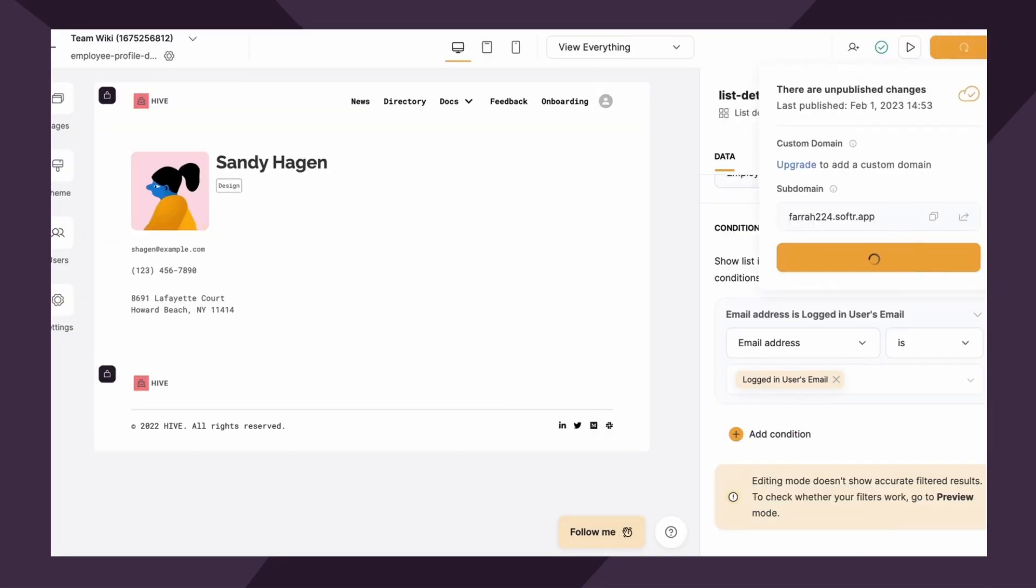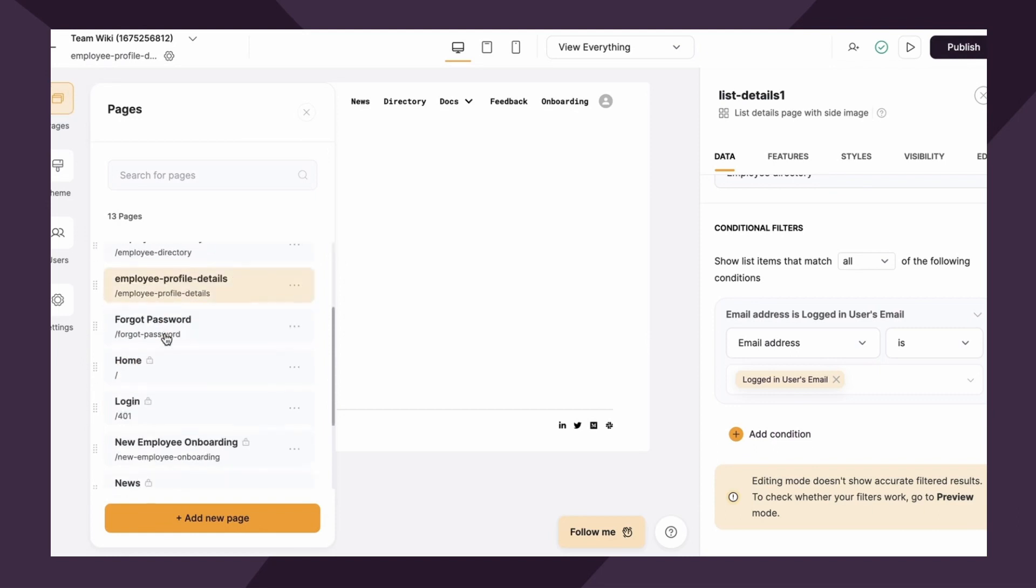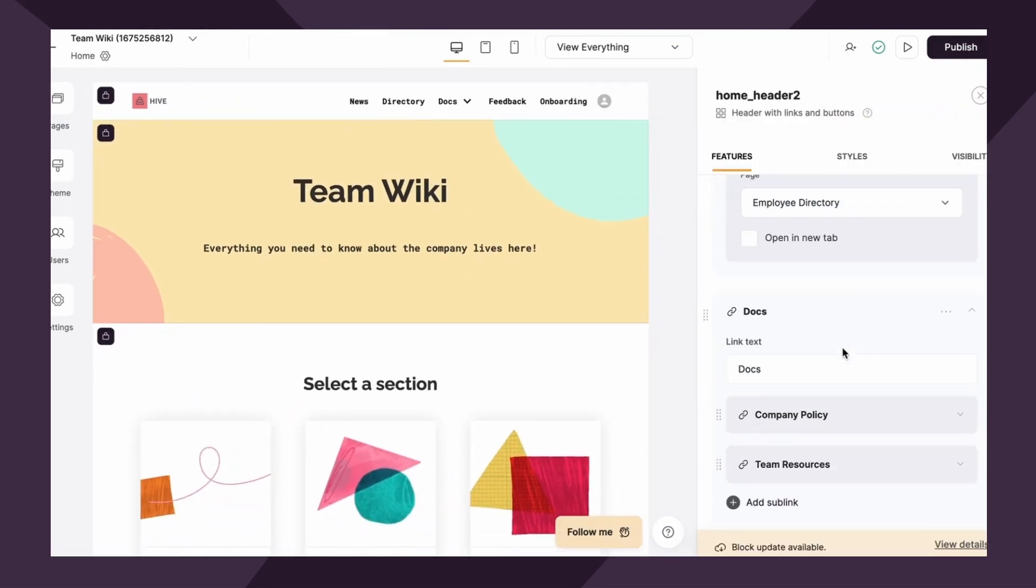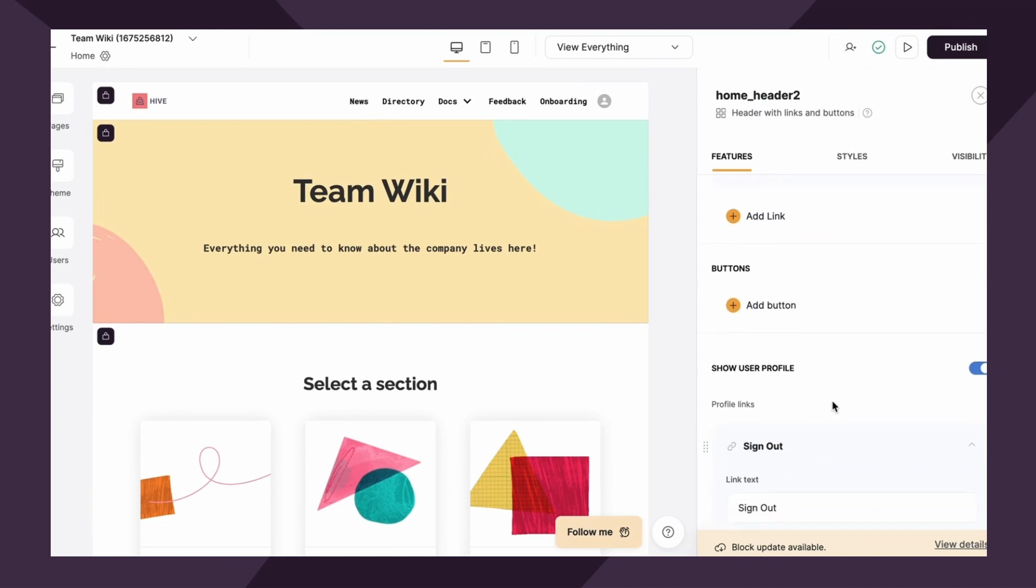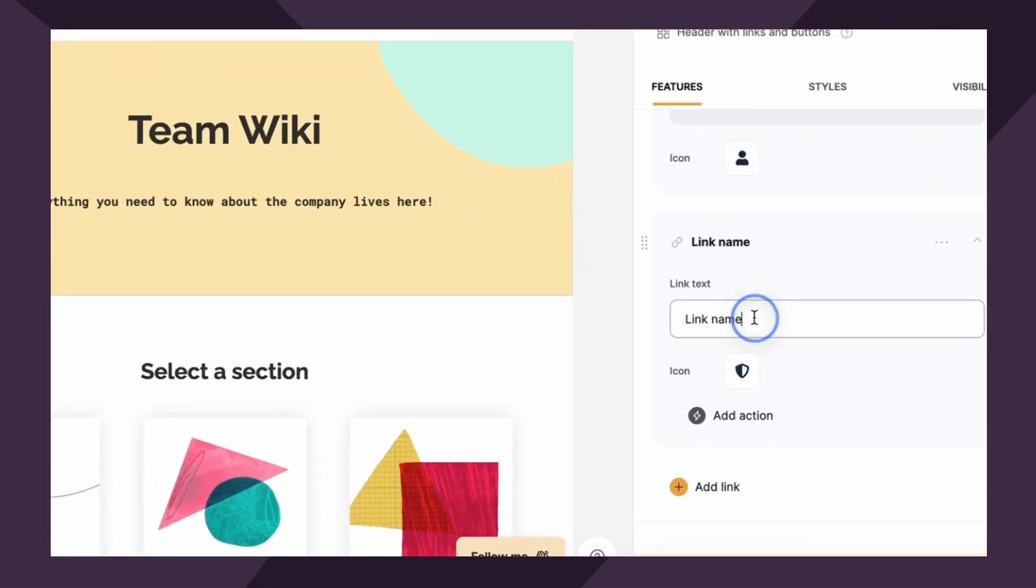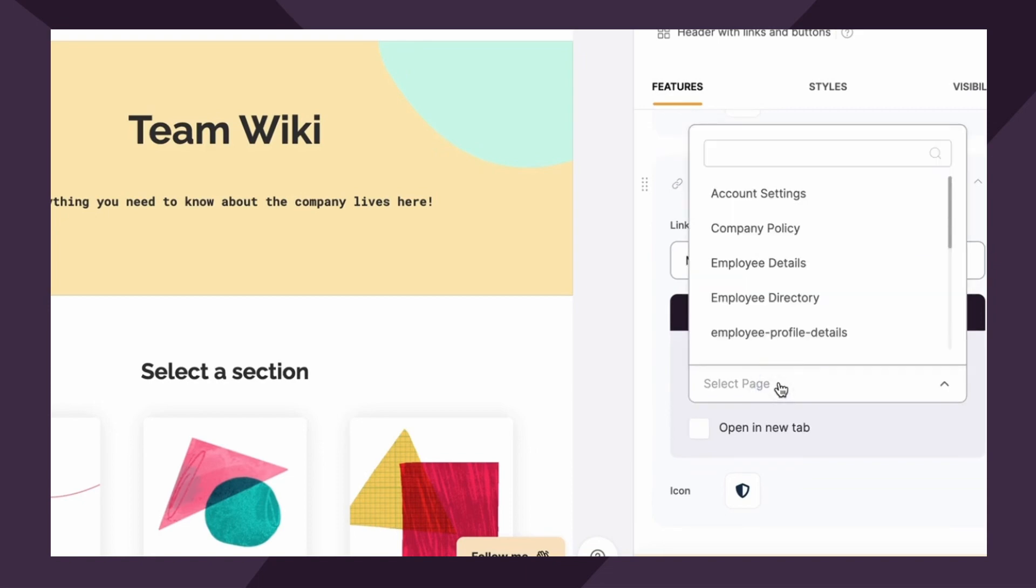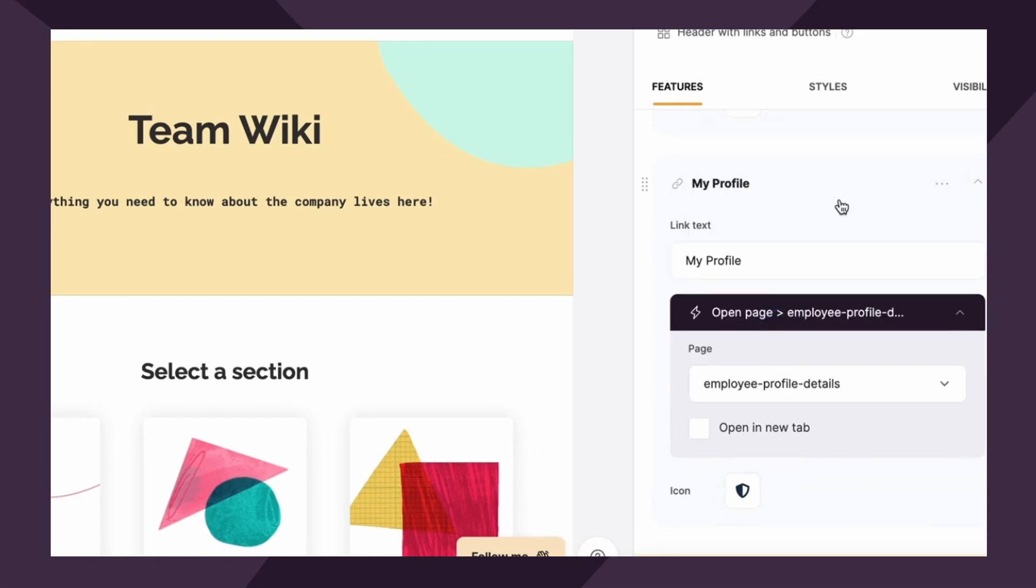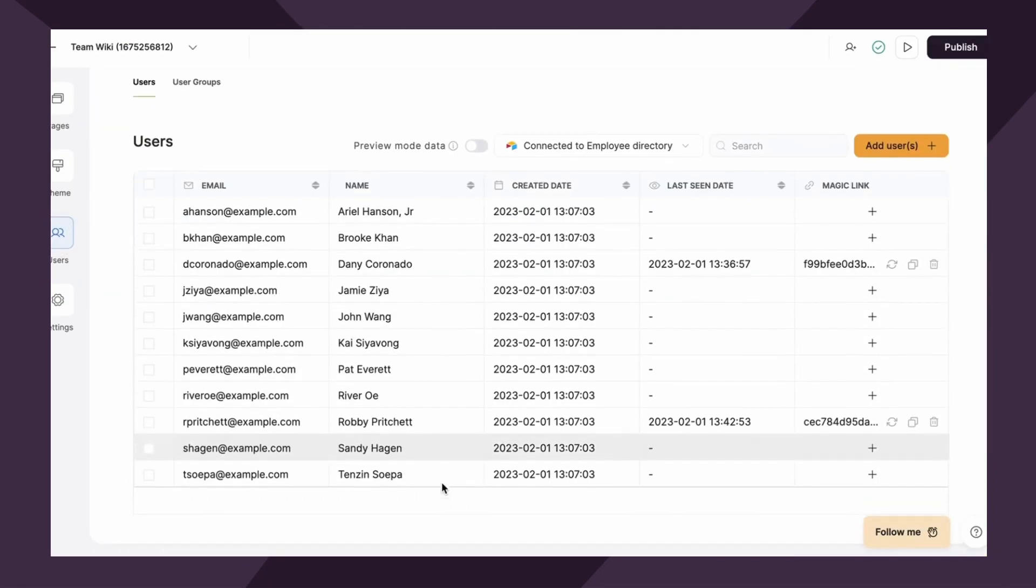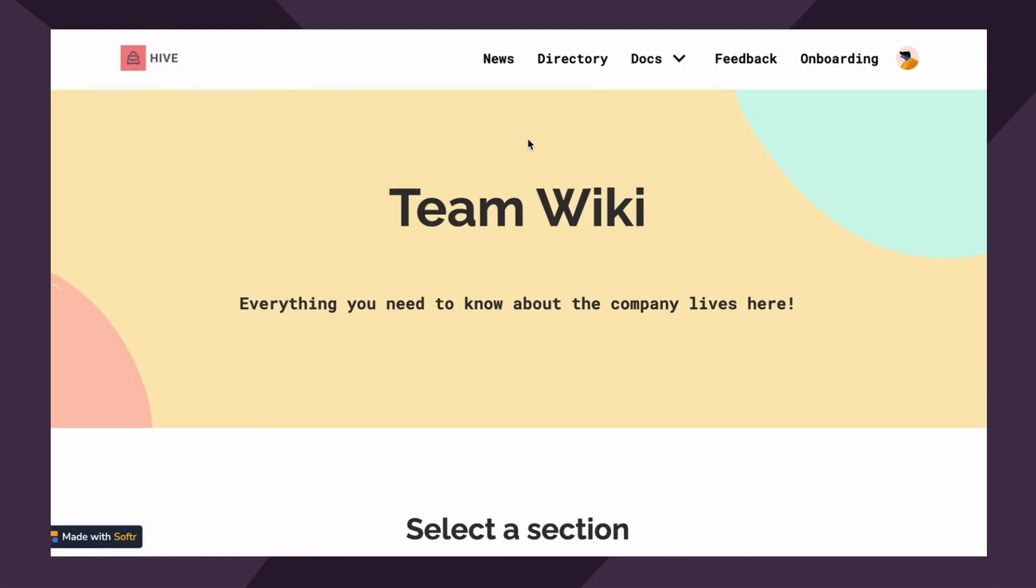So let's hit publish. Now, the last thing we need to do is just add this to the navigation somewhere. So let me go back to home, navigation, and I will simply add a link under the profile button. Add link. We'll call it my profile. Add action. We want it to open the page, which is employee profile details. That's the one we just created. All right. Let's publish it. Now, again, we're logged in as Robbie Pritchett. So let me copy his magic link here and paste it.